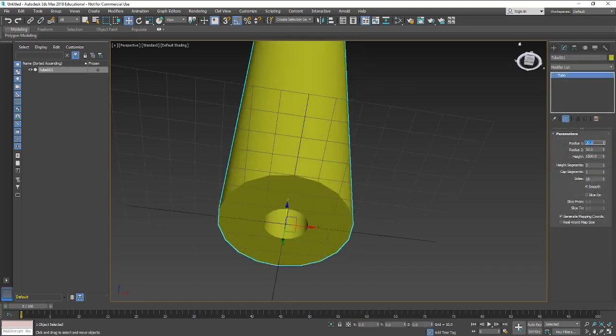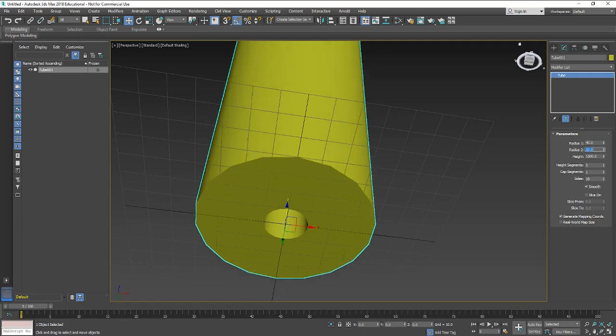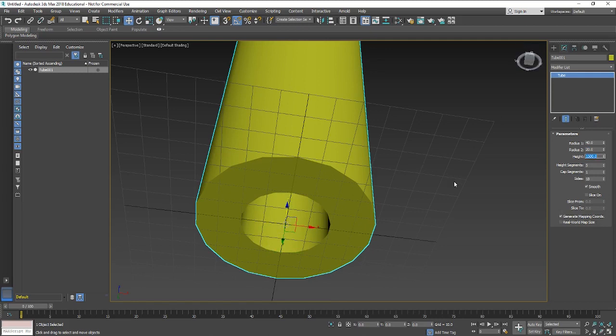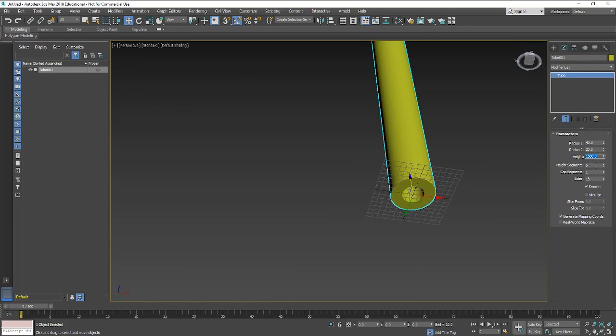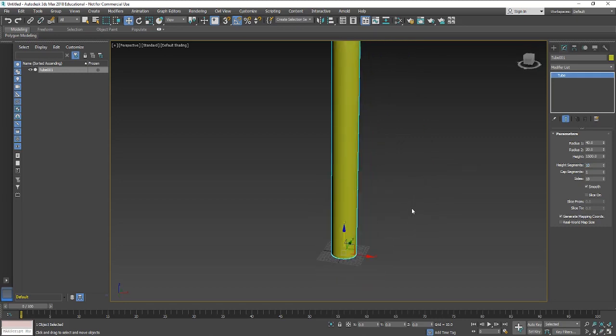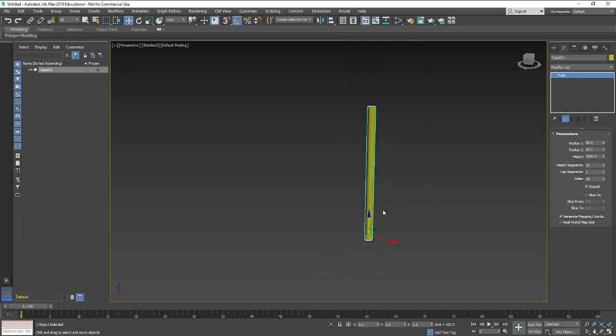Doesn't really matter too much about the size. I'm going to change the inner radius to something like 20, just so that we've got a bit in the middle. I'll put a couple more height segments in just so that we've got some more polygons which our animation can deform with. Ten height segments should be good.